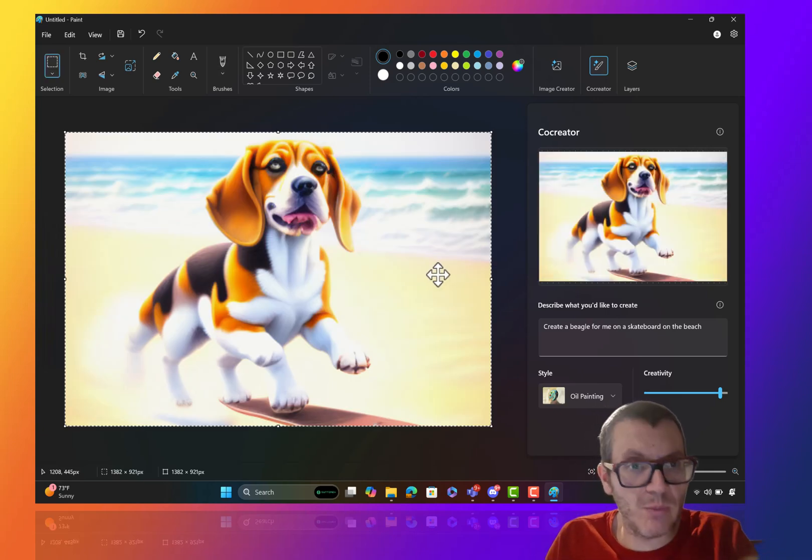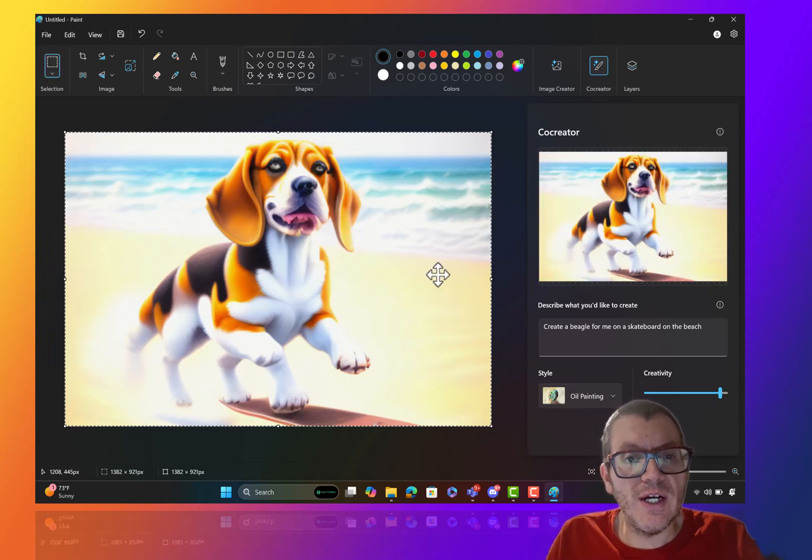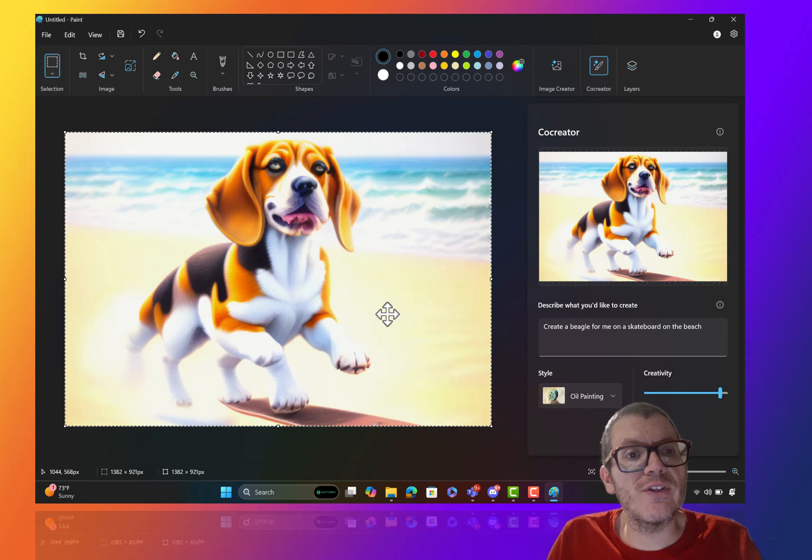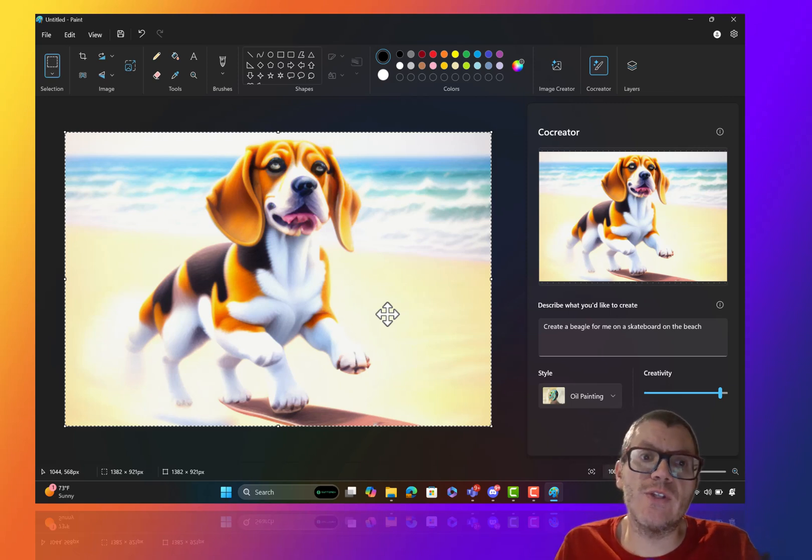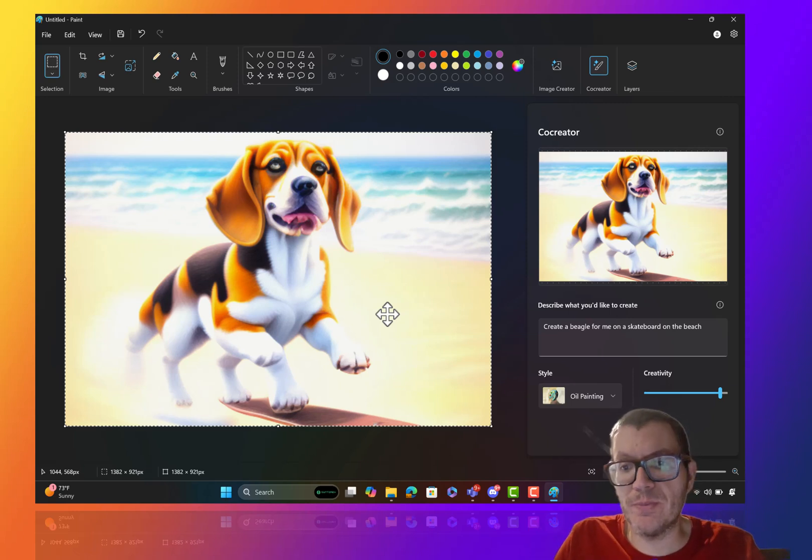You click on that, you can pop it right into your canvas and then you can do whatever stuff you might want to do. And that's the dynamic thing about this. And this is only available on Copilot Plus PCs.